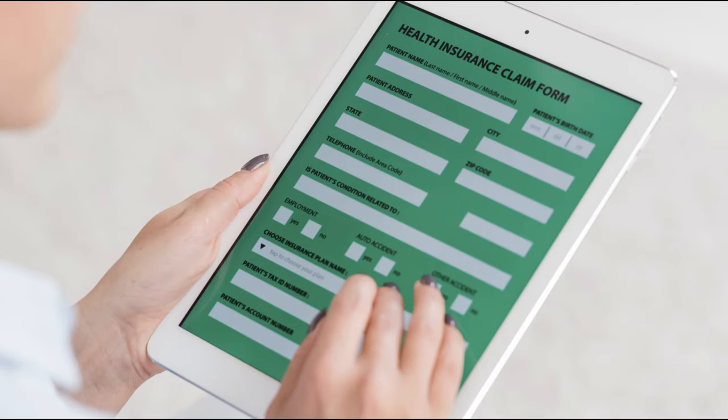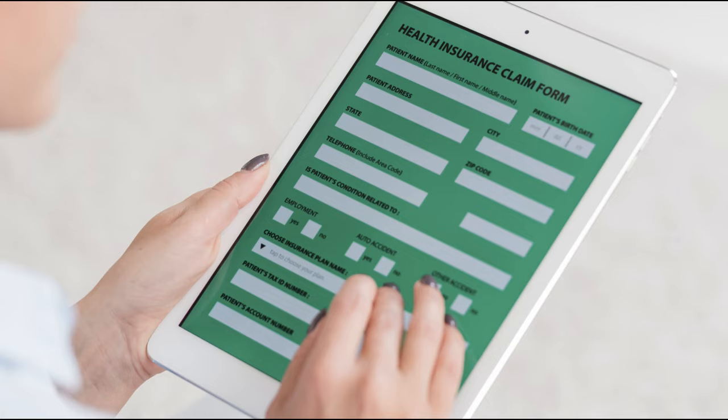Next let's talk about using mobile friendly forms. There's nothing more frustrating than struggling to complete a form on your phone. Ensure your site's forms are mobile friendly to provide a smooth user experience.